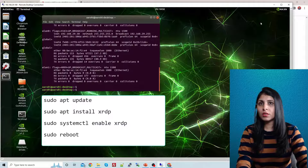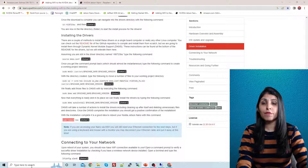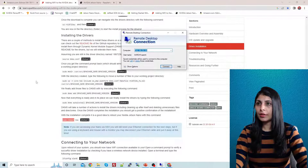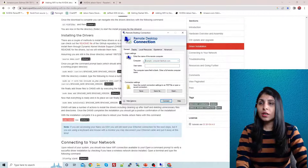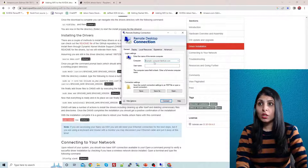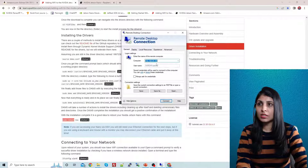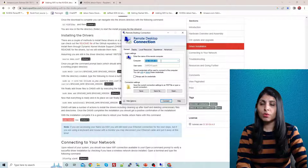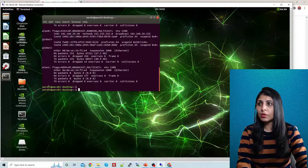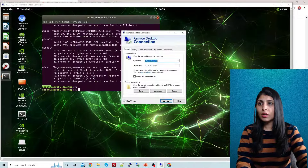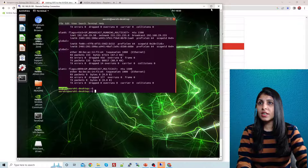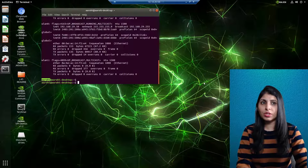Now go to your Windows machine — this is my second PC from where I want to access the Jetson Nano. Open 'Remote Desktop Connection' and enter the IP address you wrote down earlier. Then enter the username of your Jetson Nano machine — in my case that's 'arohi'. Click Connect and you'll see your Jetson Nano screen appear on your Windows machine. That's the first method.